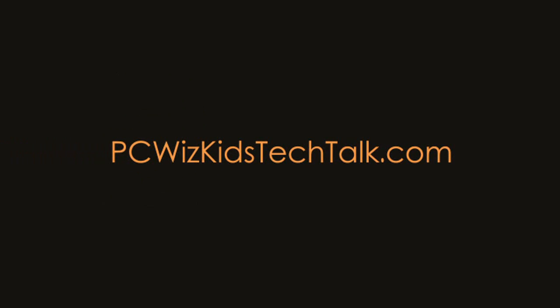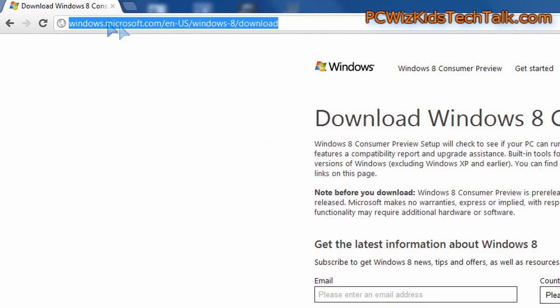Welcome to PCWoodsKids Tech Talk, another Windows 8 video. Today we're looking at the beta, the consumer preview that just came out.